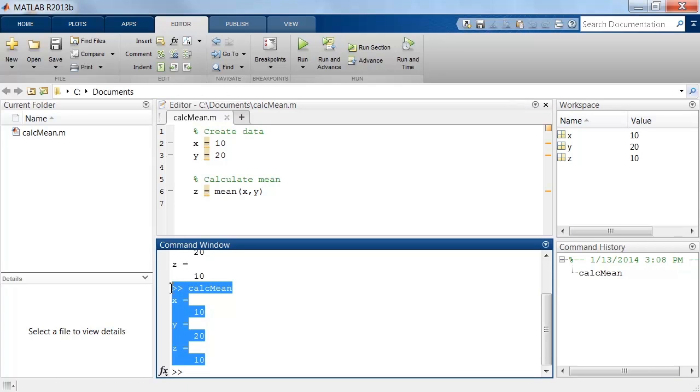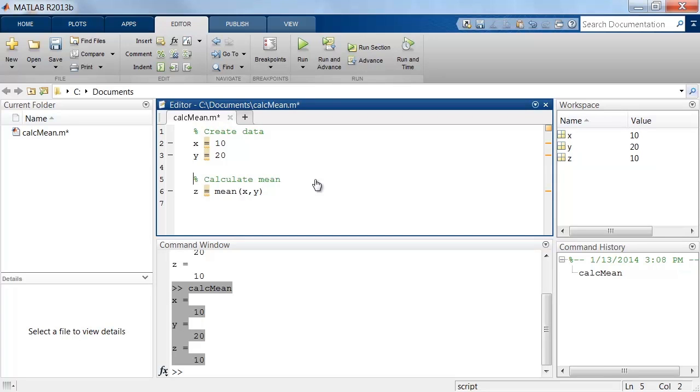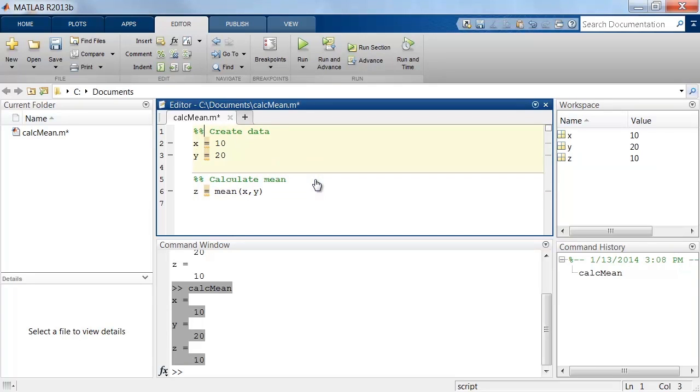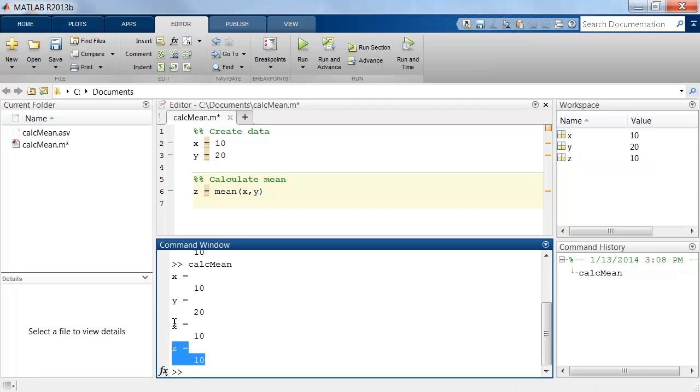In some situations, we may want to execute only part of a script. To do this, we can break a script apart by separating it into code sections. We denote code sections by using two percent signs and a space. Now we can select a section and then click the Run Section button to execute the code. Notice here that the result is incorrect.